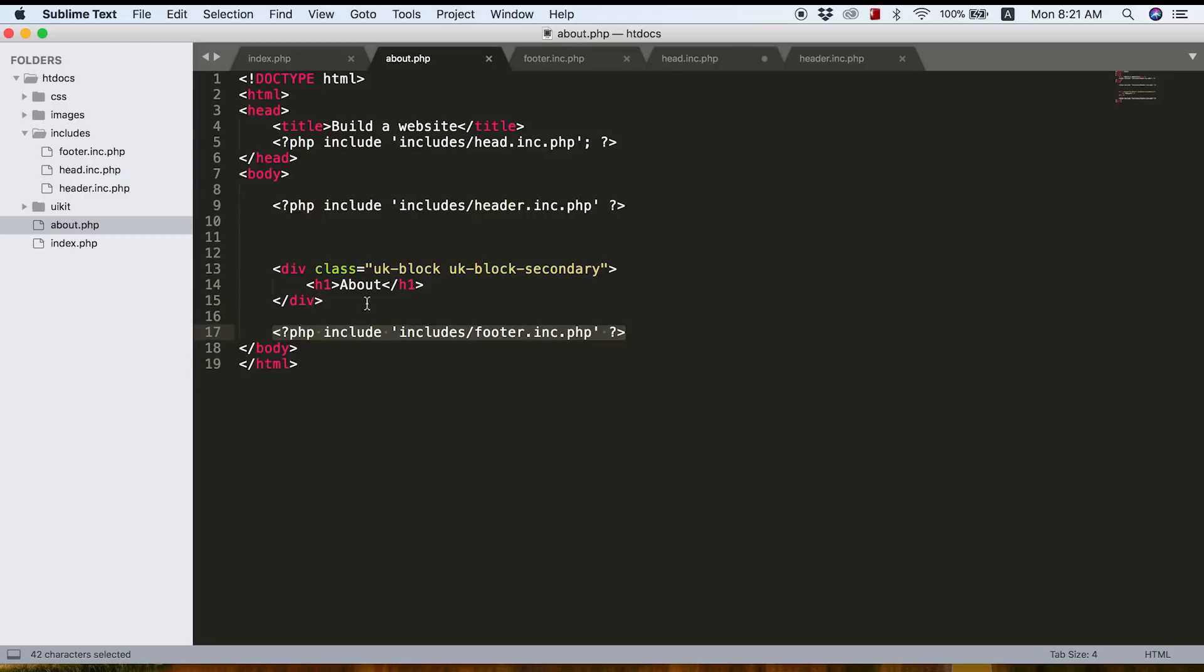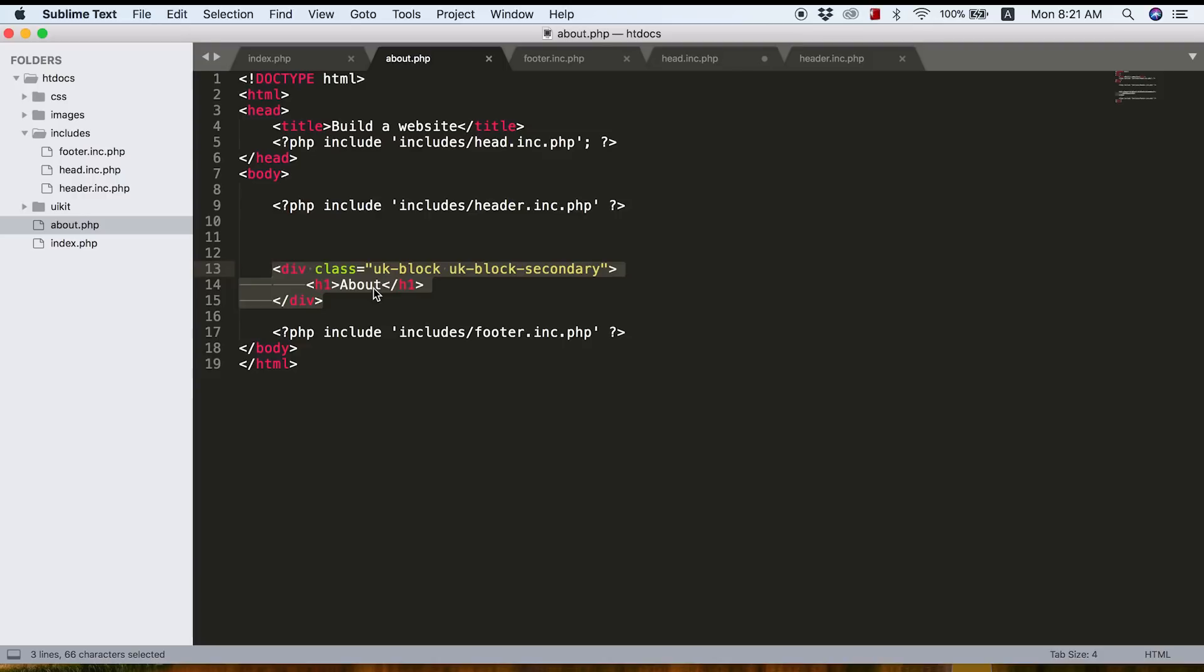So now what it means is anytime I change something in this head file, it will change across all of the pages on our site. Anytime I change something in this header.php file, that's going to change the header. And anytime I change the footer, that's going to change the footer in all of the pages across our site. But we can always have different content in the content section of our website. So that's pretty awesome, and it's going to save us so much time in future.